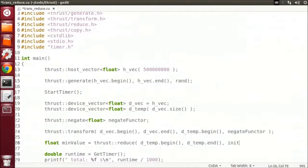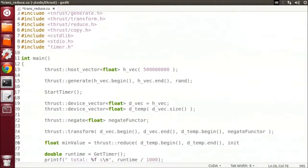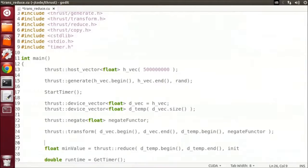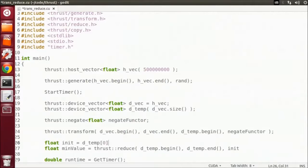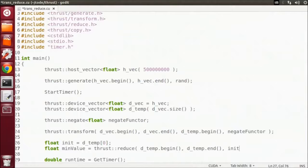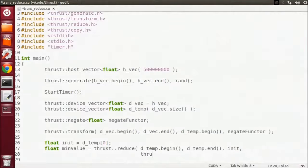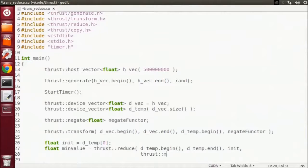The third parameter is the initial element used in the reduction. For minimum reduction, I can just use the first element in the vector, like so. And the last argument is the built-in minimize functor.